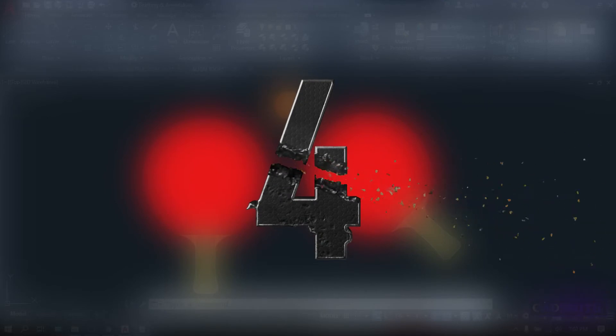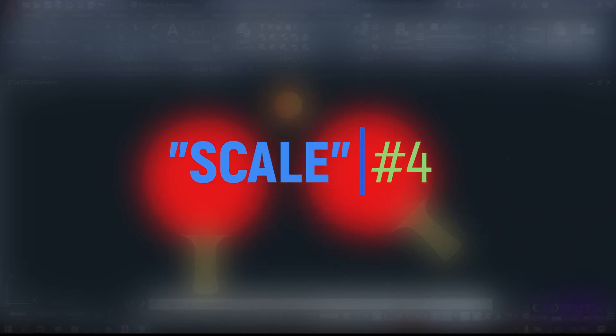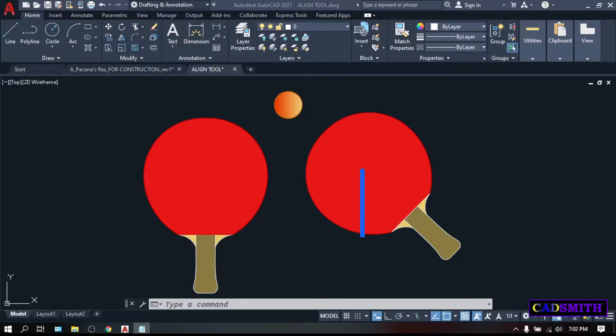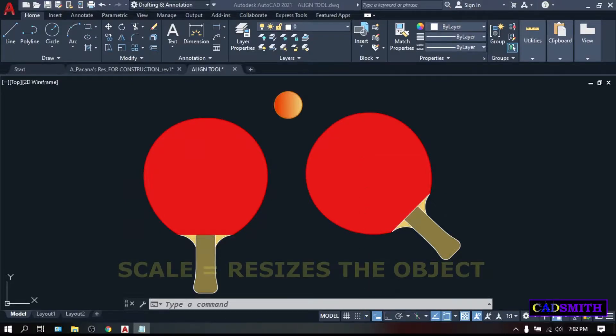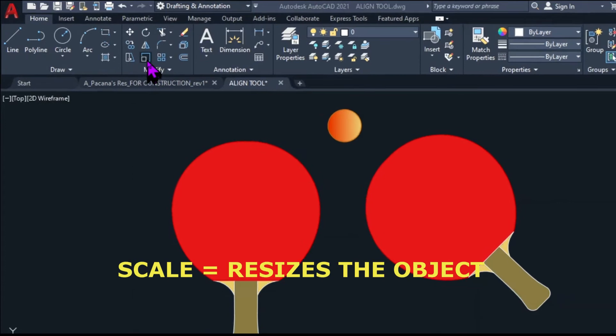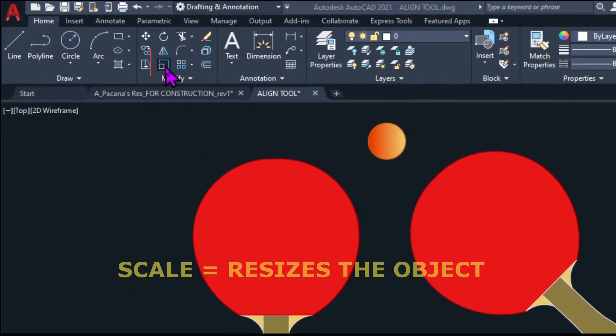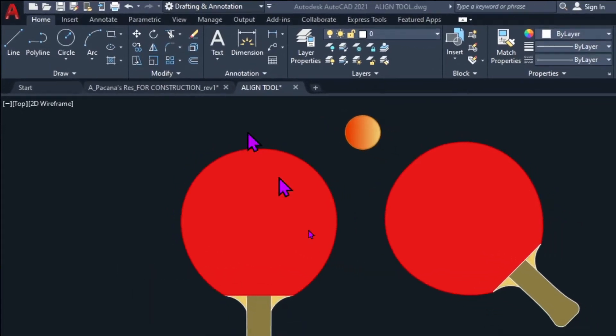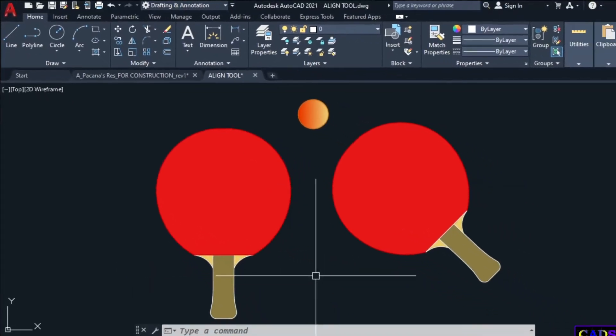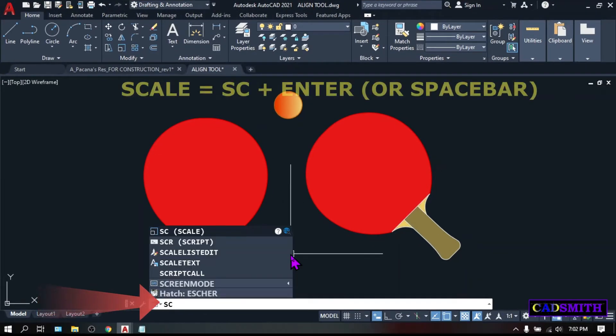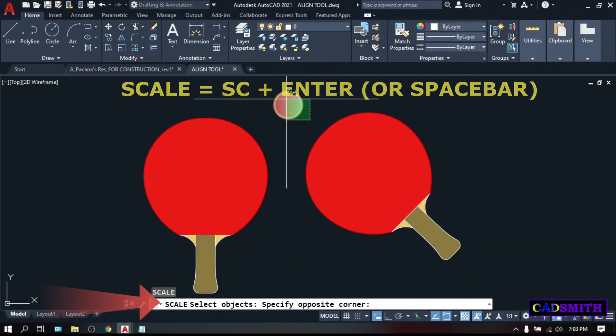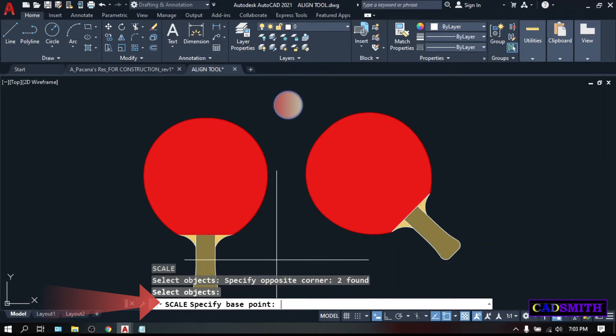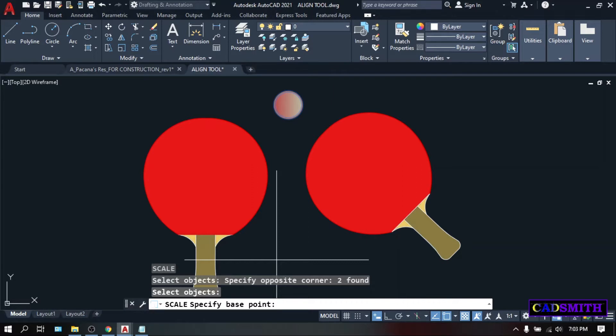On the fourth place is the scale command. Scale allow you to reduce or enlarge the object, keeping its proportion intact or undisturbed. You can access scale under this Home tab, Modify panel, or simply type the keyboard shortcut SC, Enter. Select Objects, let's say this ball, Enter. Specify base point. Base point is the point where the center of the scaling or enlargement or reduction of the object will take place.